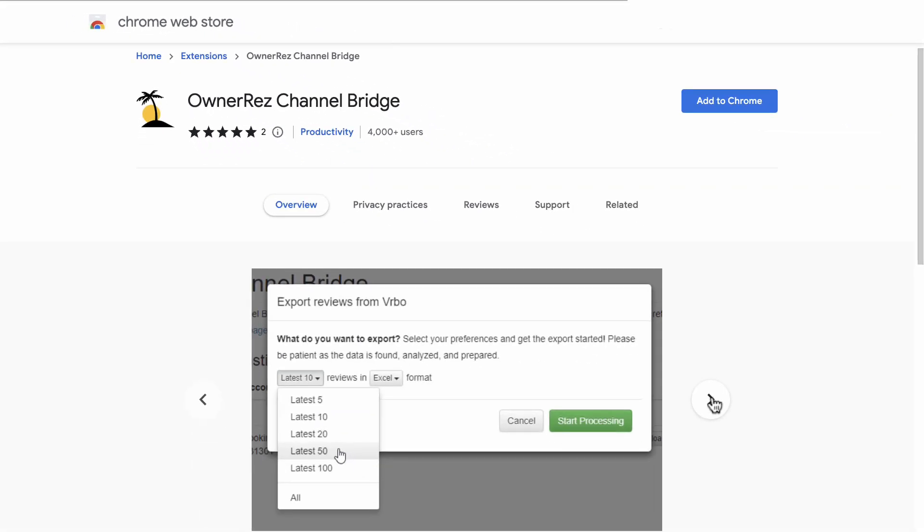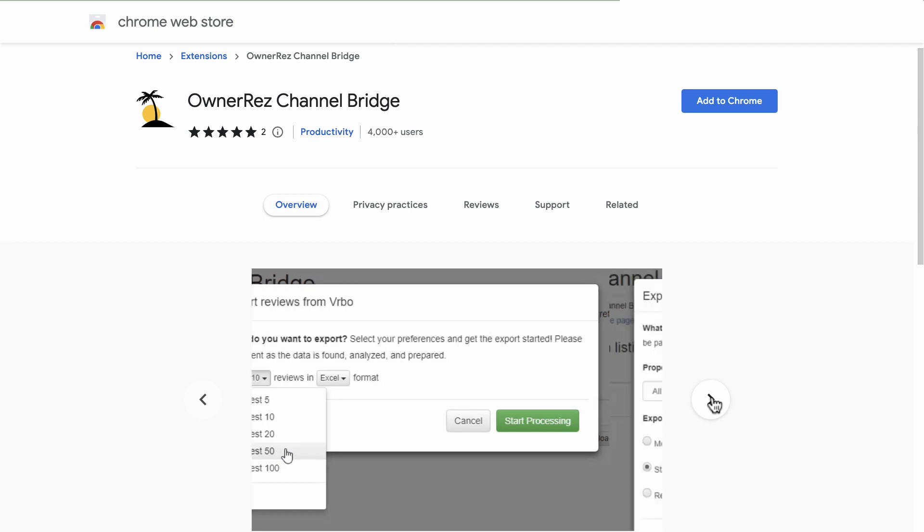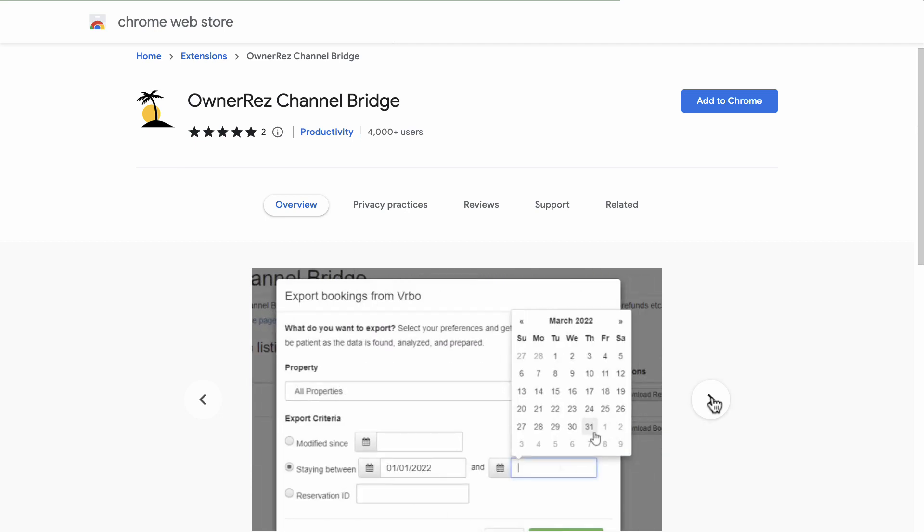Channel Bridge is built for Chromium-based browsers like Chrome. It won't work in other browsers. With Channel Bridge, you'll be able to download your data and upload it directly into OwnerRez in one smooth operation. This video will walk you through how to download your bookings from Vrbo and Airbnb and upload them into OwnerRez.